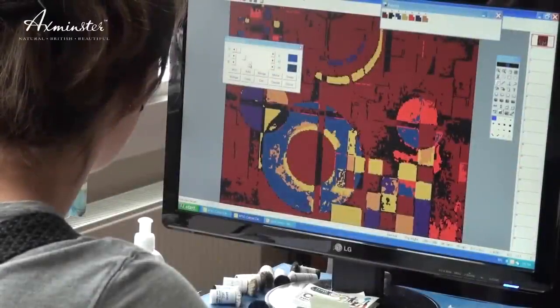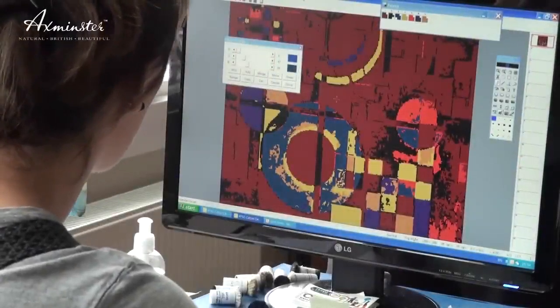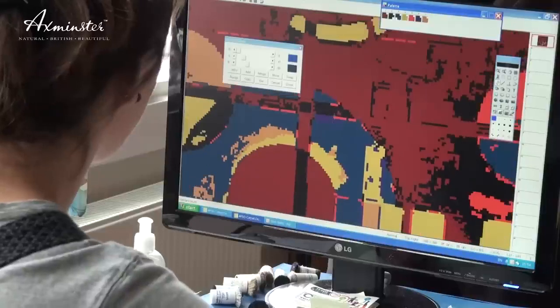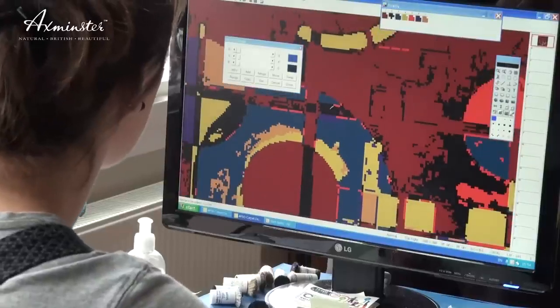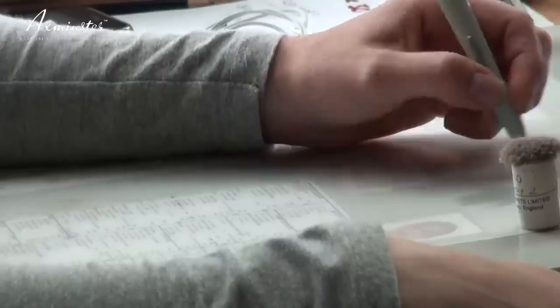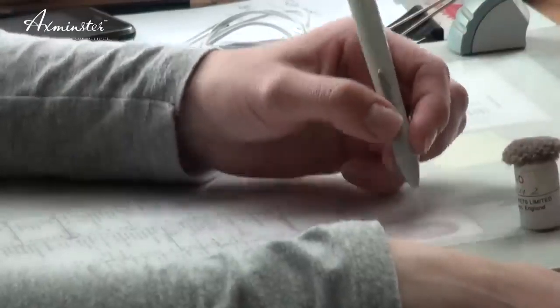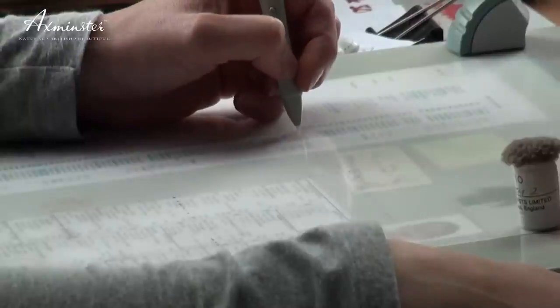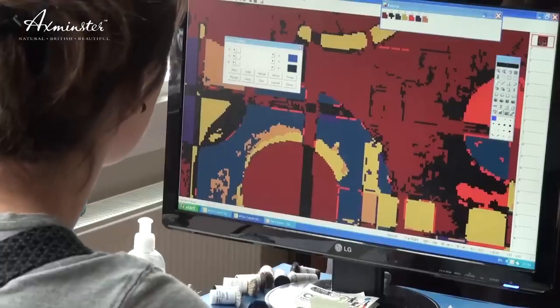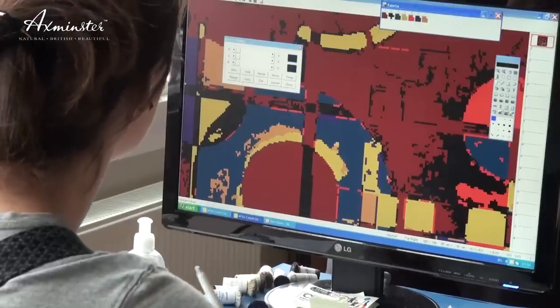At the Axminster factory and head office, a new carpet design is developed on computer. Pattern and color ideas can be visualized and changed to the requirements of the customer or designer.